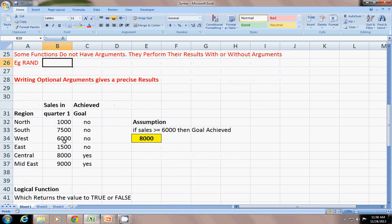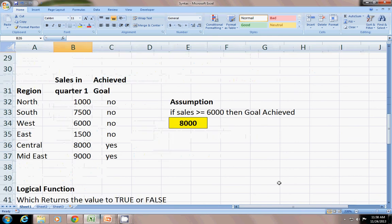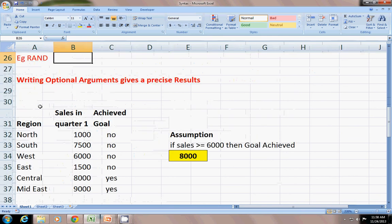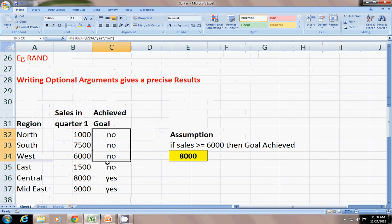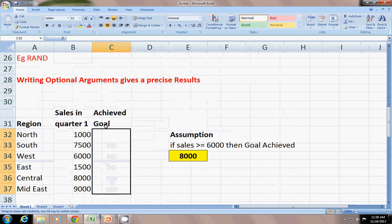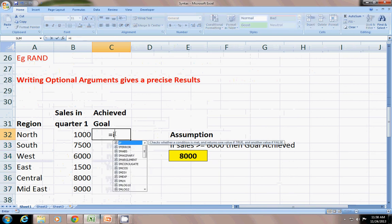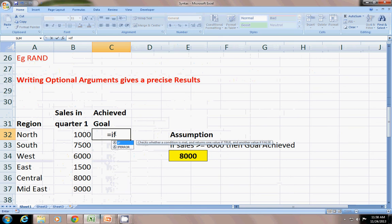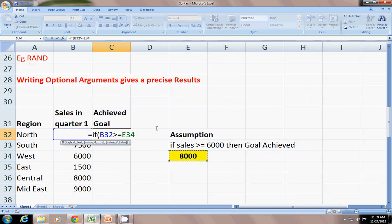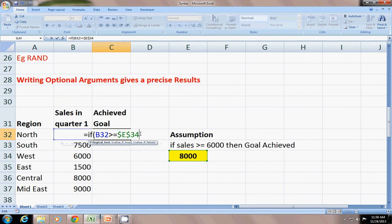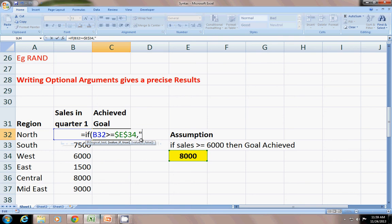Writing an optional argument gives a precise results. You can see here this is a region, sales in quarter one, and achieved goal yes or no. I will use the IF function. Equals IF, logical_test: if the sales are greater than or equals to this assumption, I will put a dollar sign in between to make it lock the sales. What I want for the value_if_true, this is an optional argument, I want yes.